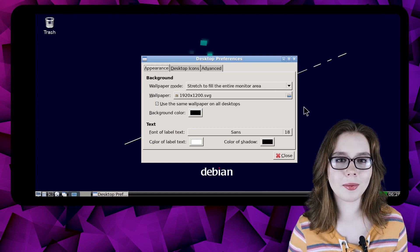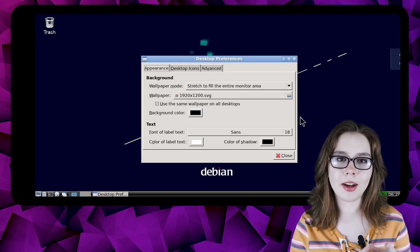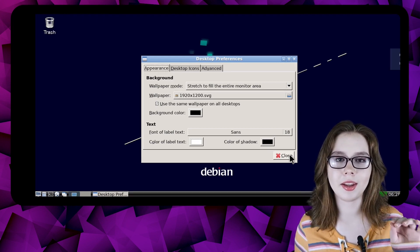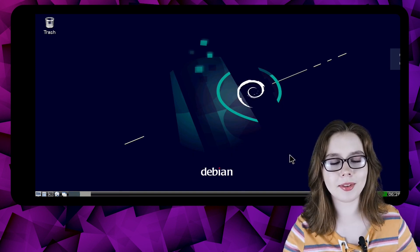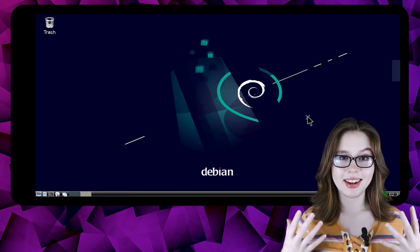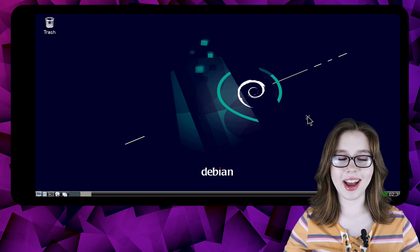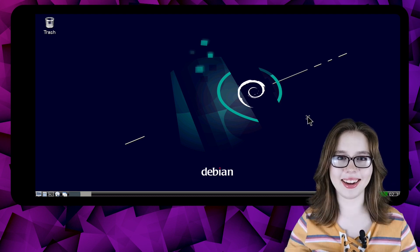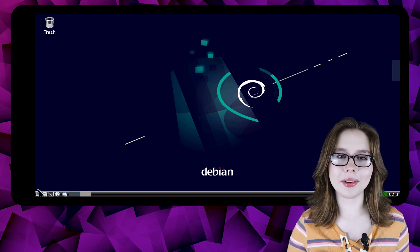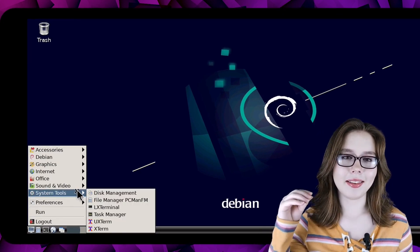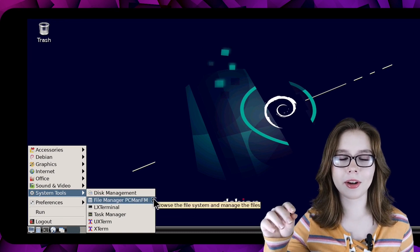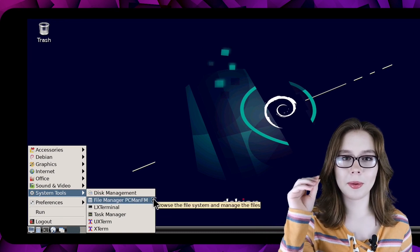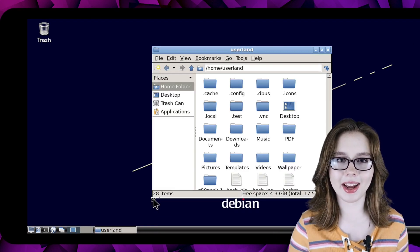Once we are done with the wallpaper and desktop font, we can click the close button to close out of desktop preferences. Now we are going to adjust the size of the icons. To do that we are going to go to the menu and in the system tools category we are going to open up File Manager PC Man FM.